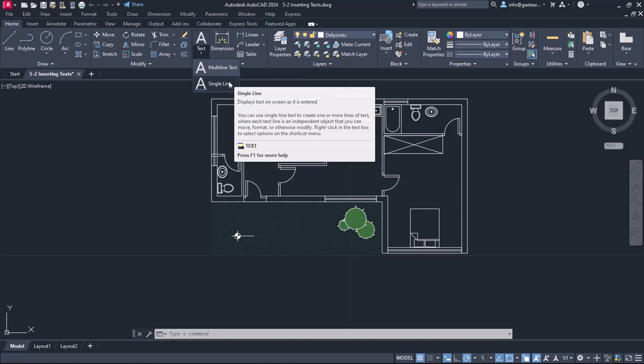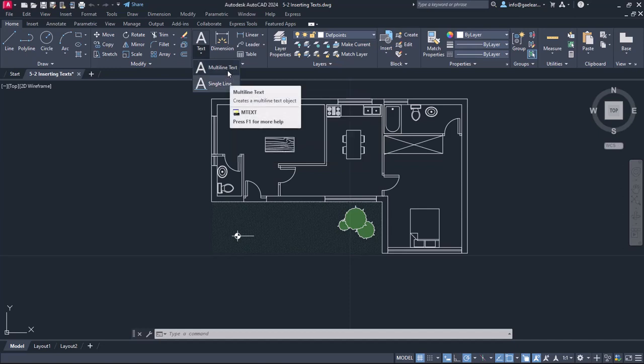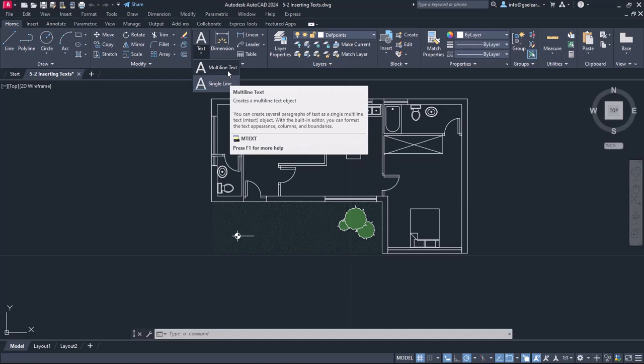With the single-line tool, we specify the height and the orientation of the text before we start typing and after that, we can only edit the text content. On the contrary, the multi-line text tool provides more edit options for the appearance of the text, not to mention that as its name indicates, it can create multiple rows too.